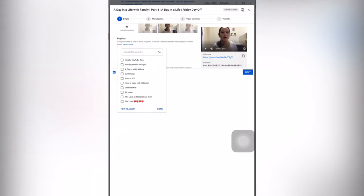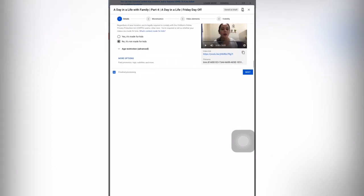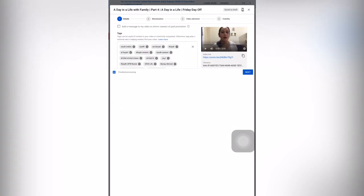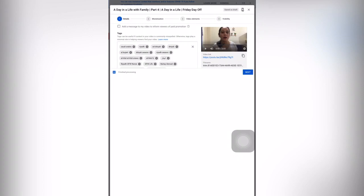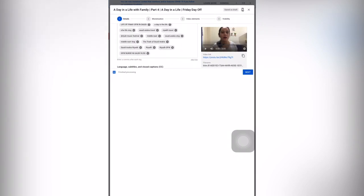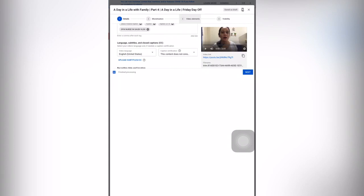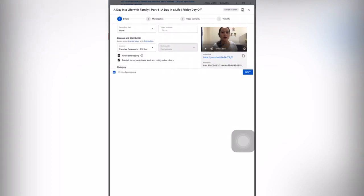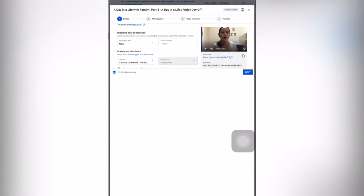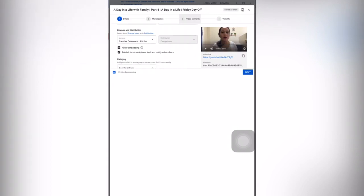Select which playlist you want to add, then click done. The 'made for kids' setting I already set in my settings. Then you will go to more options — you can add tags here. As you can see, I already have them set because I set them in the upload defaults. Then you can add the video language.